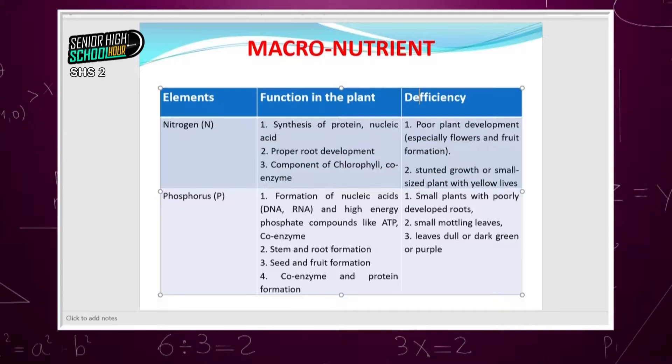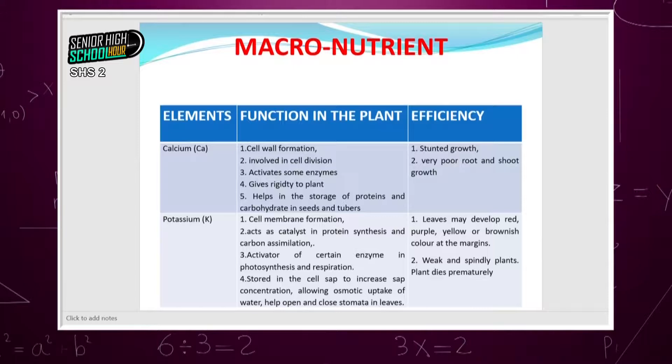Calcium — just as it strengthens your bones in your body — strengthens plant cell walls. Calcium is involved in cell wall formation, cell division, and activating some enzymes, giving rigidity to the plant. Without it, you get stunted growth and very poor root and shoot growth.